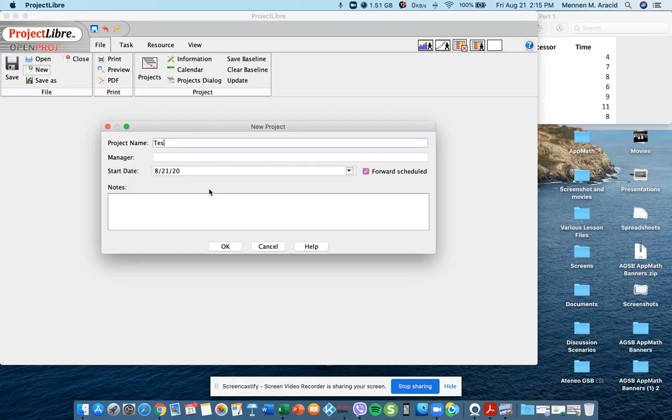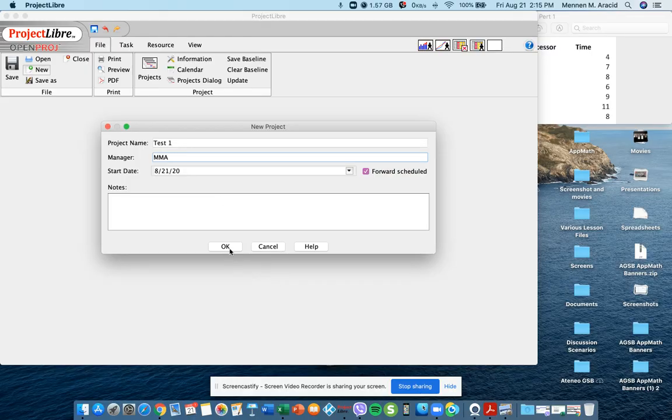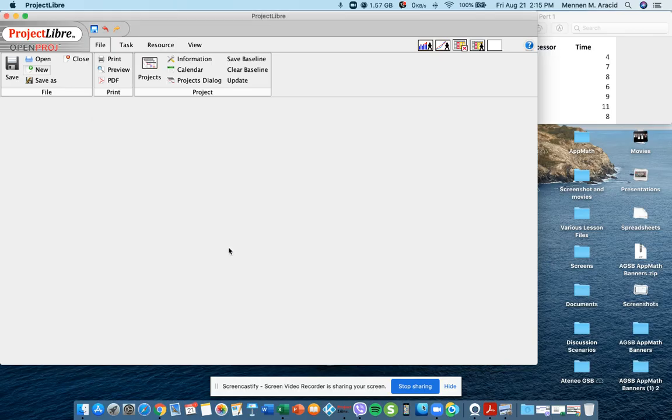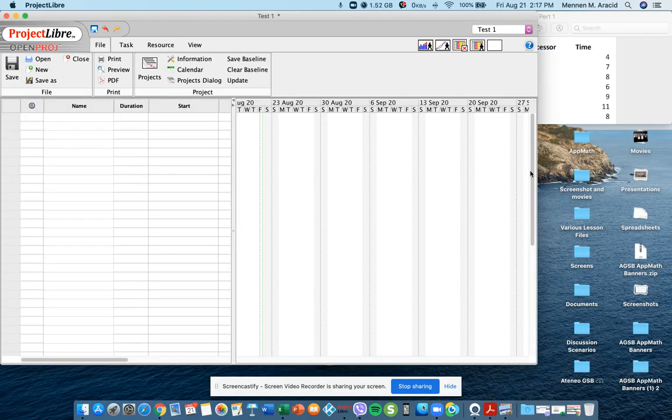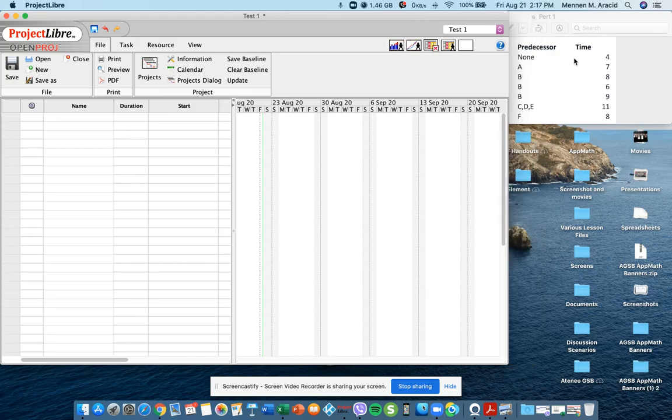So name it as desktop and you can type in your manager's name. If you don't specify a start date, the default date is the day that you create the file. Click OK and then you will have the interface now ready to accept your instructions.